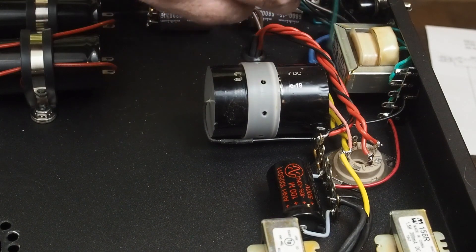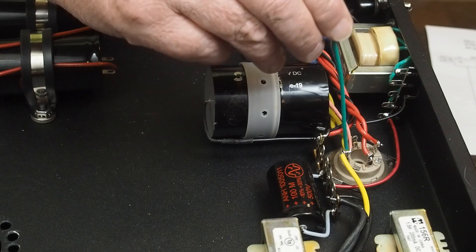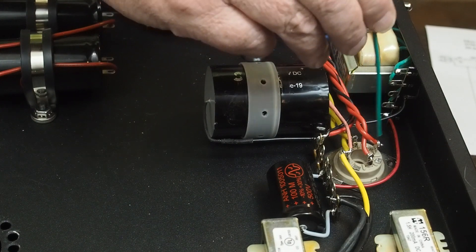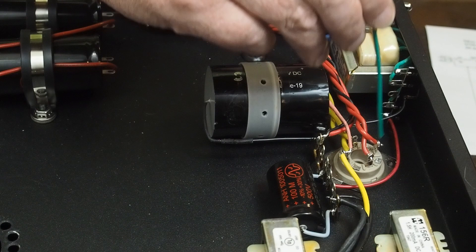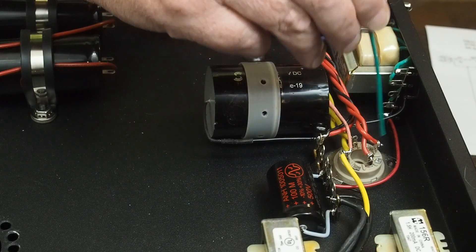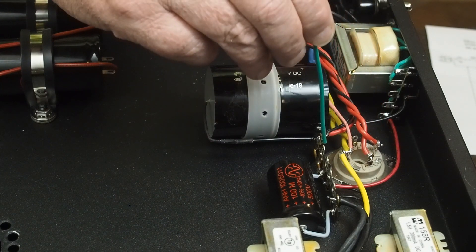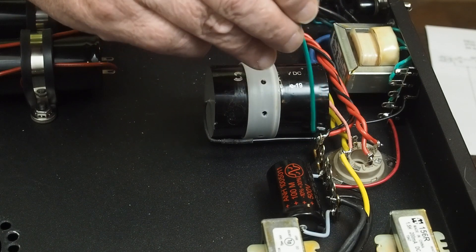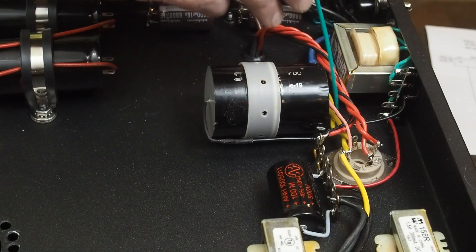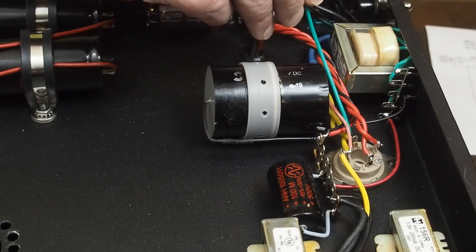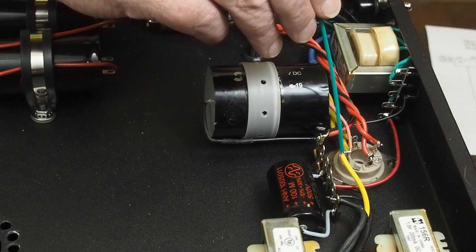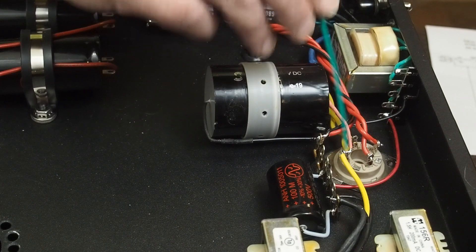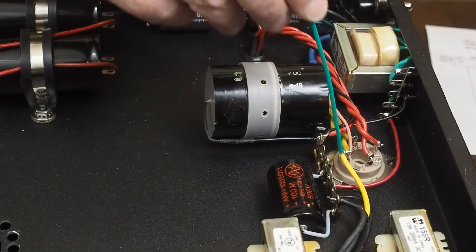The next part we have to deal with is the rectifier tube. Pins 4 and 6 are where the 375 volt hot leads go. Then, the center tap goes to ground. The heater windings, the 5 volt heater wires go to pins 2 and 8. And then, pin 8 is where the high voltage DC is pulled from.